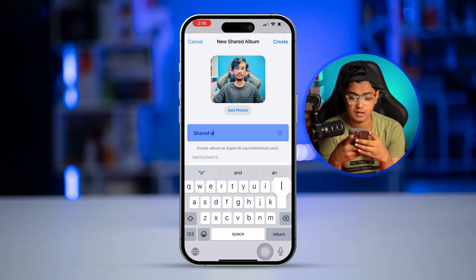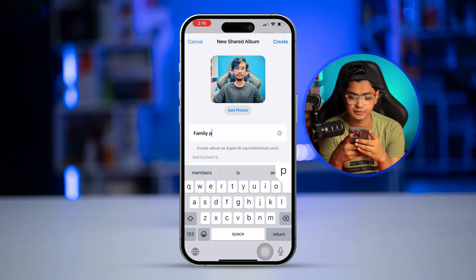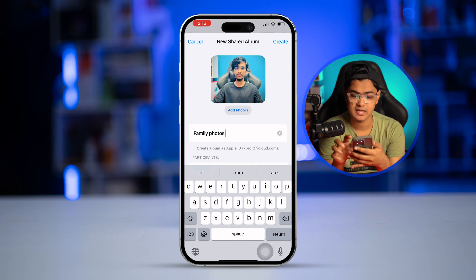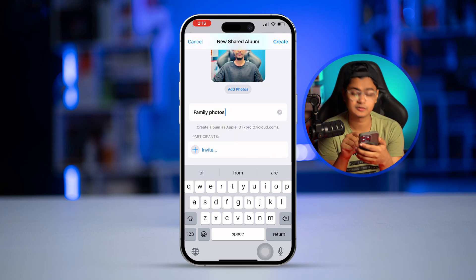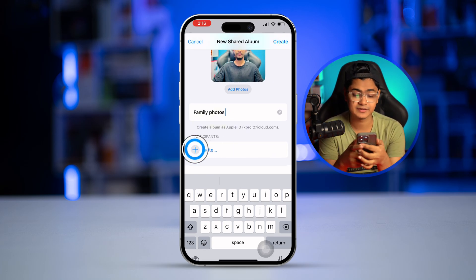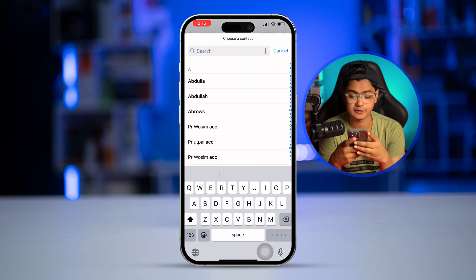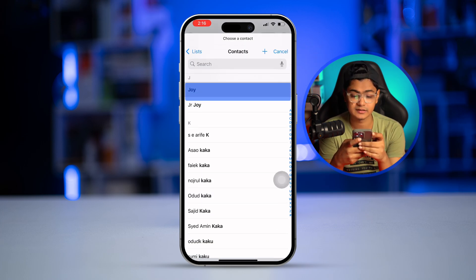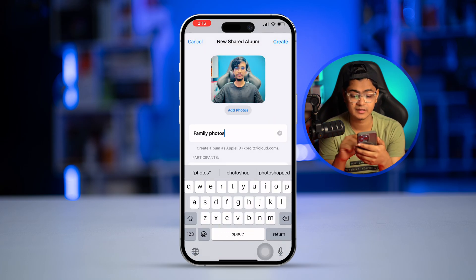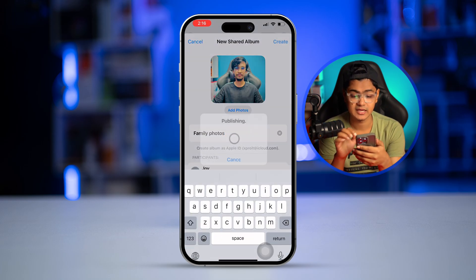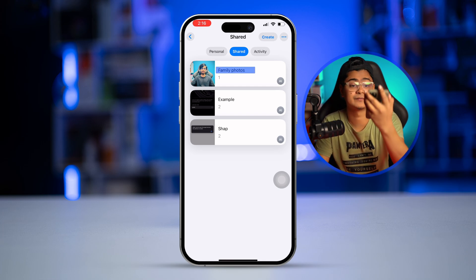Then type a name for the shared album — something like 'Family Photos'. Scroll down and you'll see an option called Invite. Tap the plus icon and add the person you want to share with. Once you've added them, tap Done, then tap Create, and it will send a notification to their iPhone.